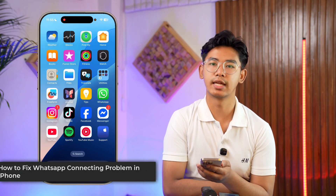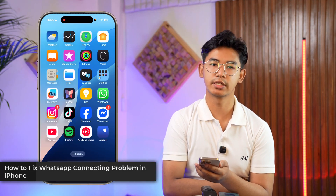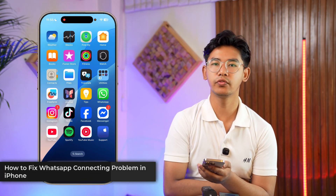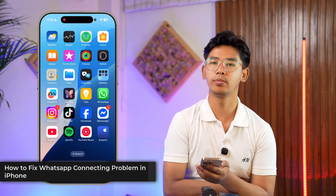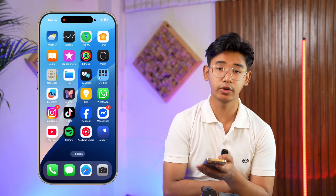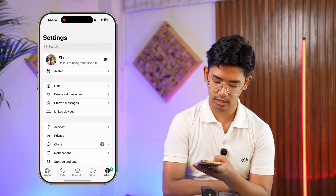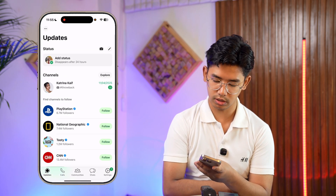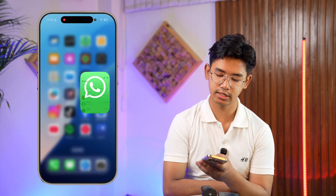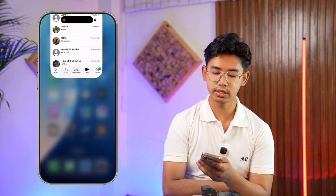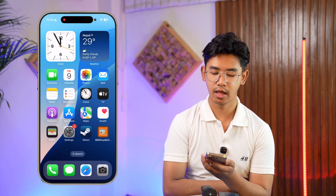How to fix WhatsApp not connecting on iPhone. If you open up WhatsApp and go to your chat feed, it just says 'connecting' and it's not loading up — here are some of the reasons why that happens.